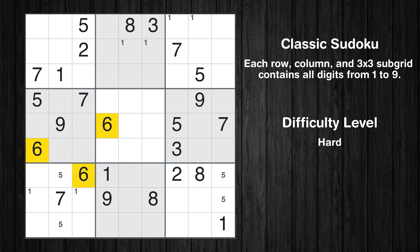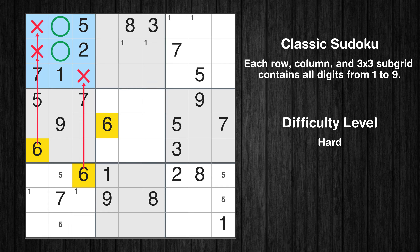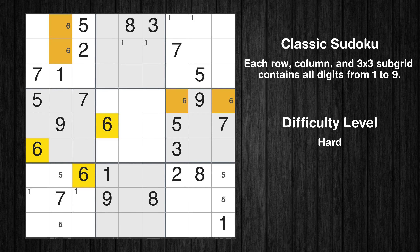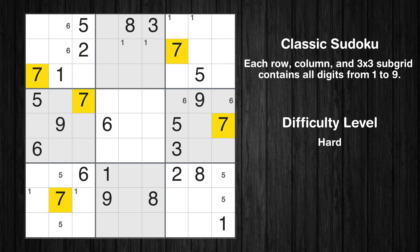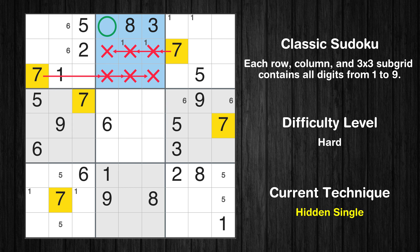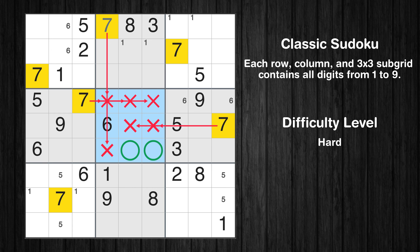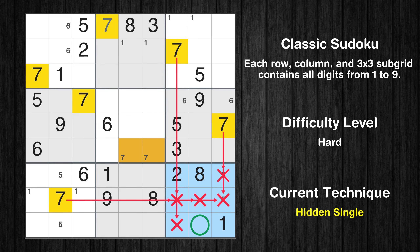Let's move to number 6. Only two positions left in the sixth box where value 6 can be placed. Moving to number 7: in the second block, the number 7 can be directly placed. Only two positions left in the eighth box where value 7 can be placed. In the ninth block, the number 7 can be directly placed.